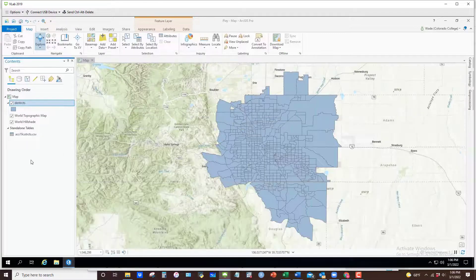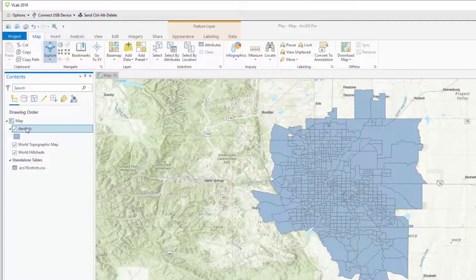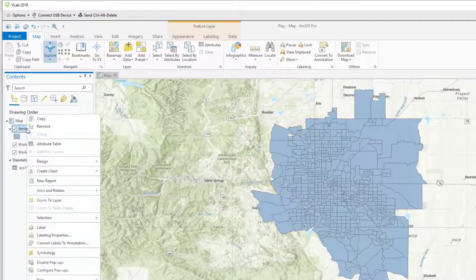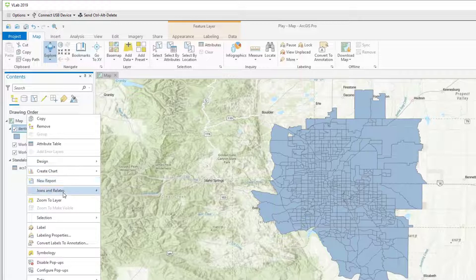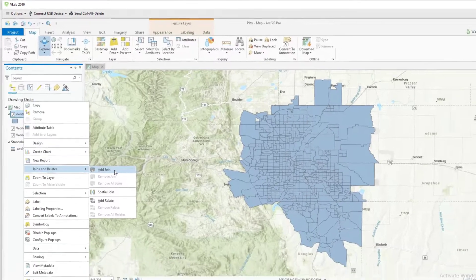One thing you always want to do is join data to your primary dataset, which in this case is your census tracts. So I'm going to right-click on DENTRAX and go to Joins and Relates, then Add Join.